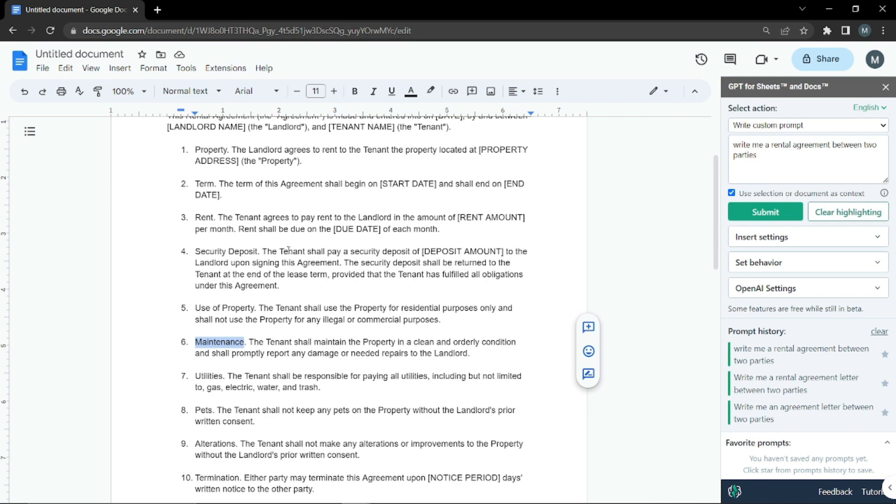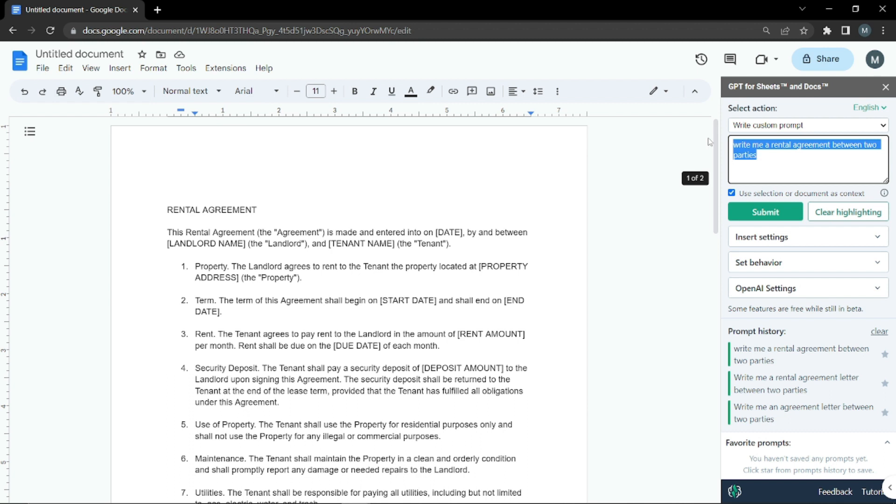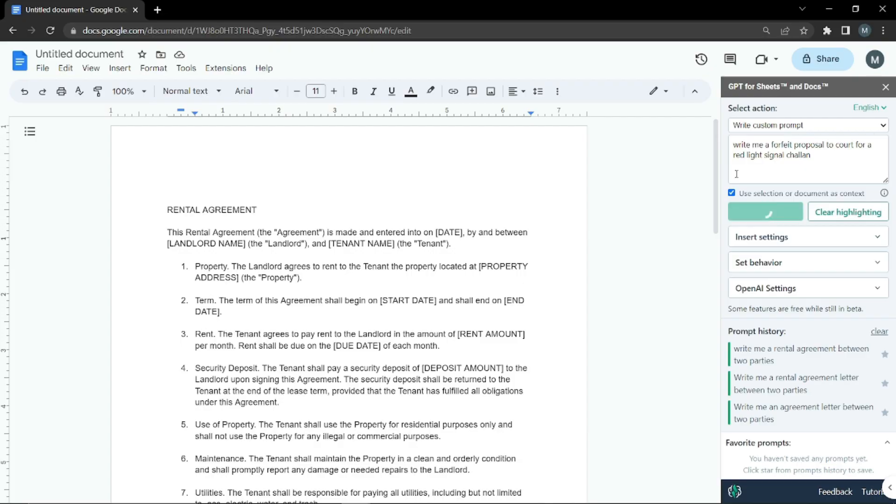Let's go for one more example. This time I'll write something a little different. I'm going to ask it to write me a forfeit proposal to court for a red light signal violation. Let's see what it writes.